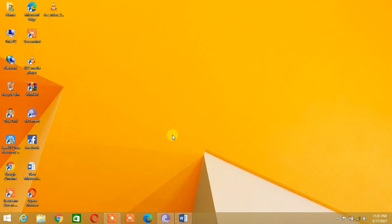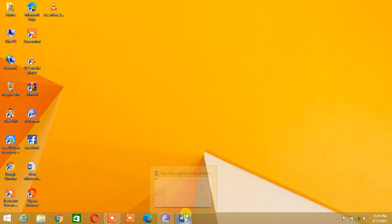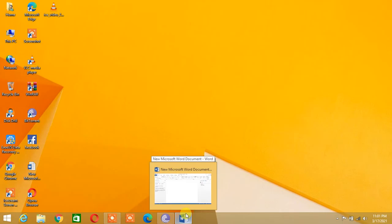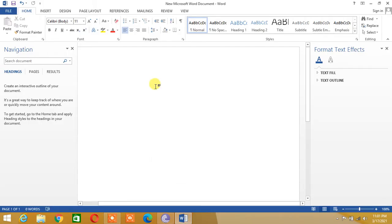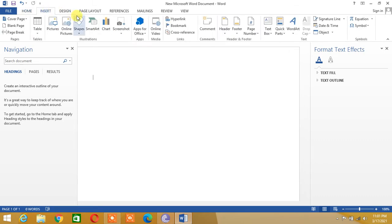In this video we shall see how to insert a 3D cube in Microsoft Word. Let's open Microsoft Word. We shall go to the Insert tab and then go to Shapes.